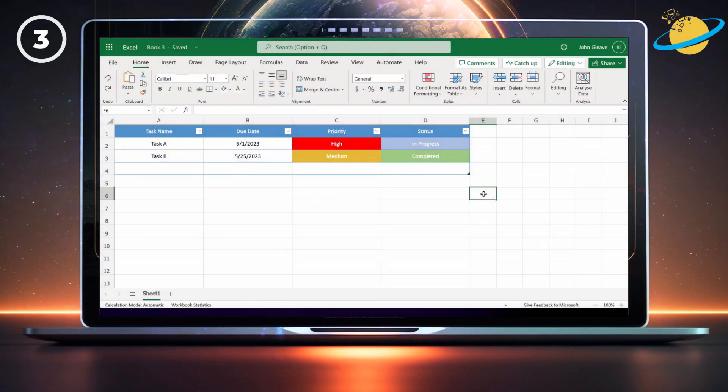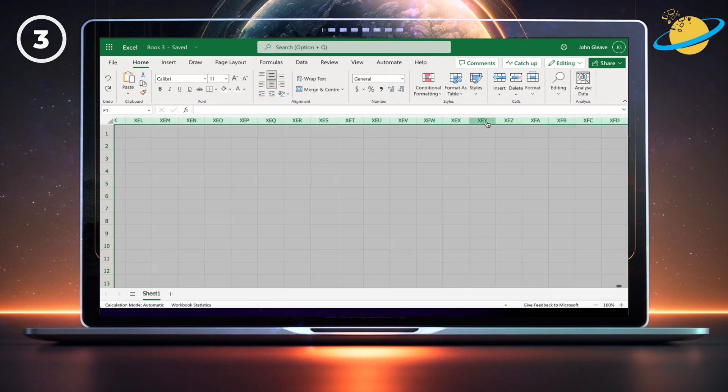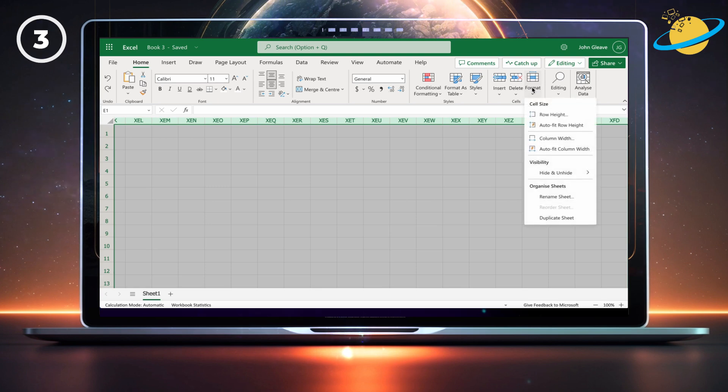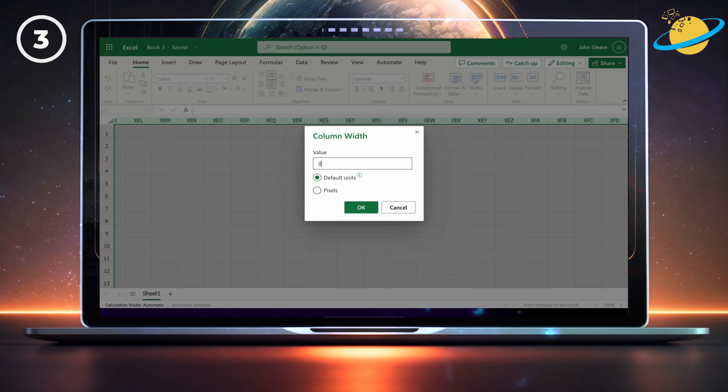Another way to hide unused areas is to set the cell's width and height to zero. Start by selecting the empty columns. Then click on format in the home ribbon and select column width from the drop-down. Now set the value to zero and then hit OK.